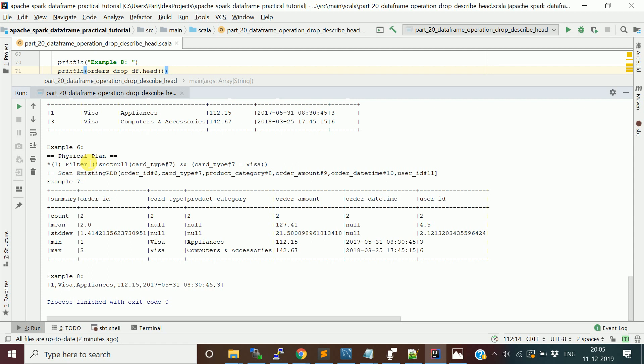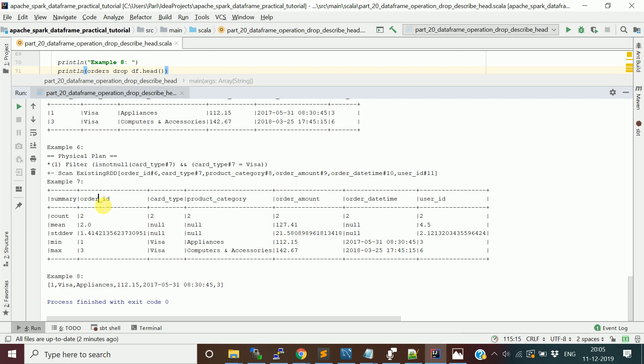You see this is the basic statistics. As I applied describe on the entire DataFrame, it shows basic statistics for all columns. We should typically apply it on order_amount or numeric columns, but since we applied it on the full DataFrame, it shows count for all columns.